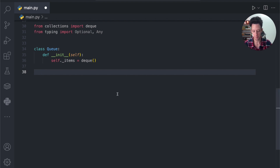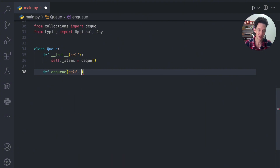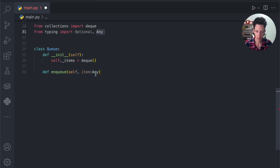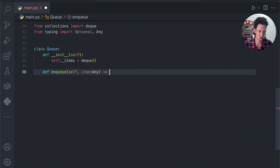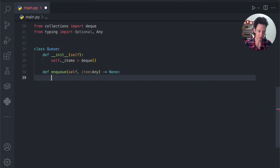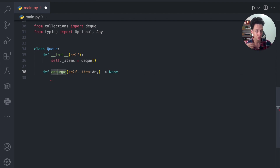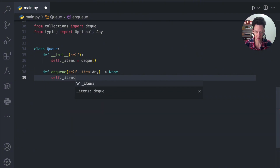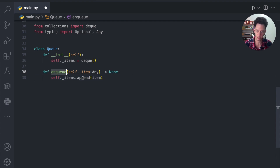Instead of calling this append, typically when we're working on queues we're going to use enqueue — this is when we add an item to the queue, to the deque. The item parameter has type Any since it could be any type of data. This is just type hinting for readability purposes. This is not going to return anything. All enqueue does is take our items deque and append the item to it.